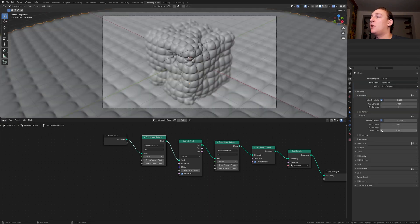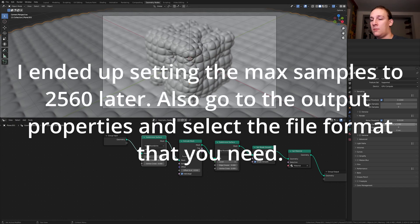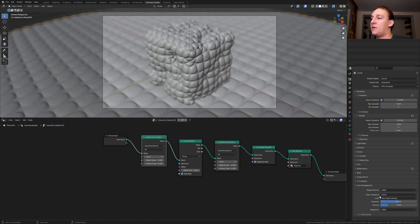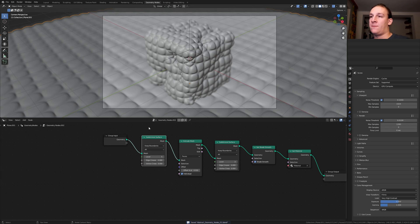In the render properties, set the max samples to 1280. Go to color management, set the view transform to Filmic and the look to very high contrast. Save again and press F12 to render the image.